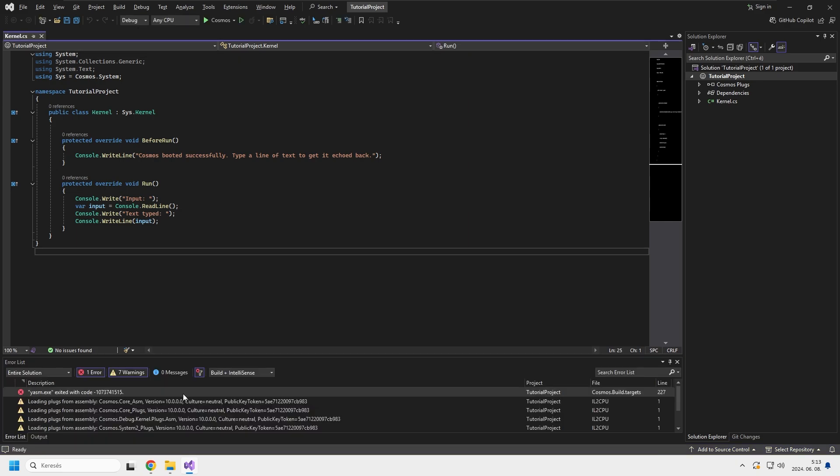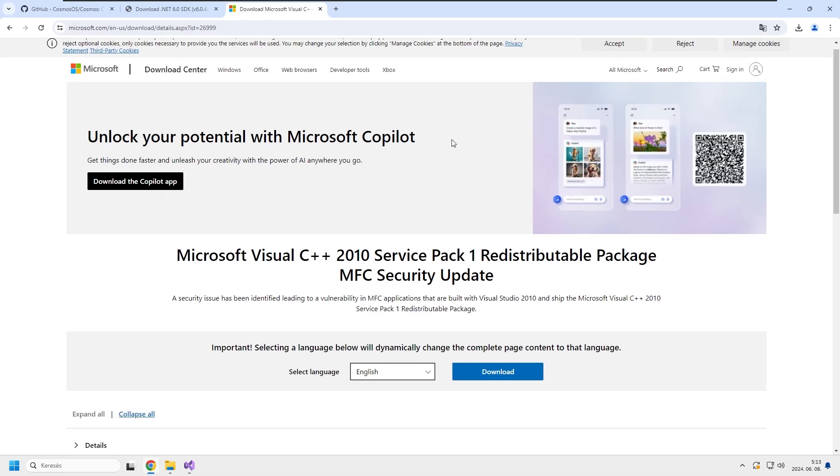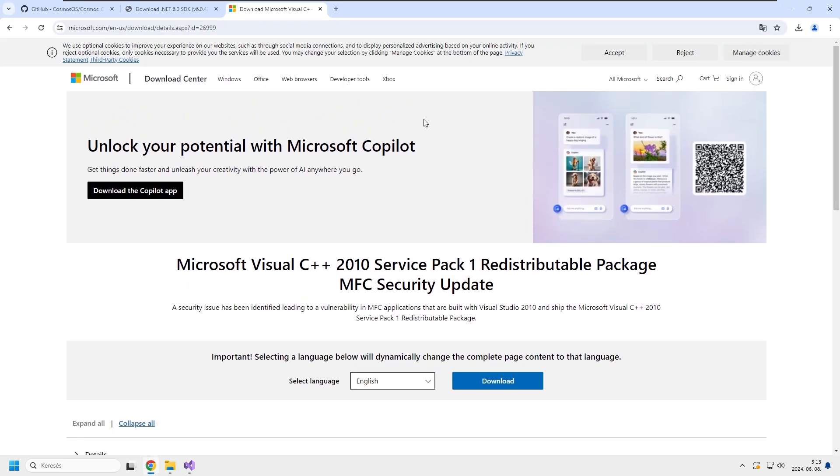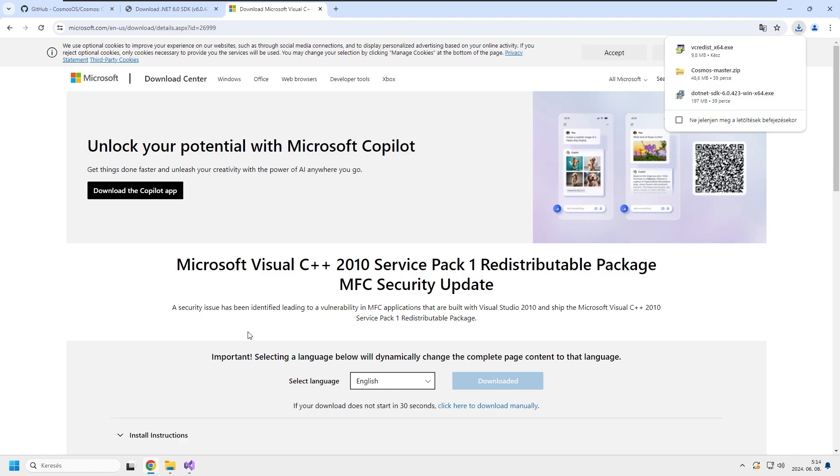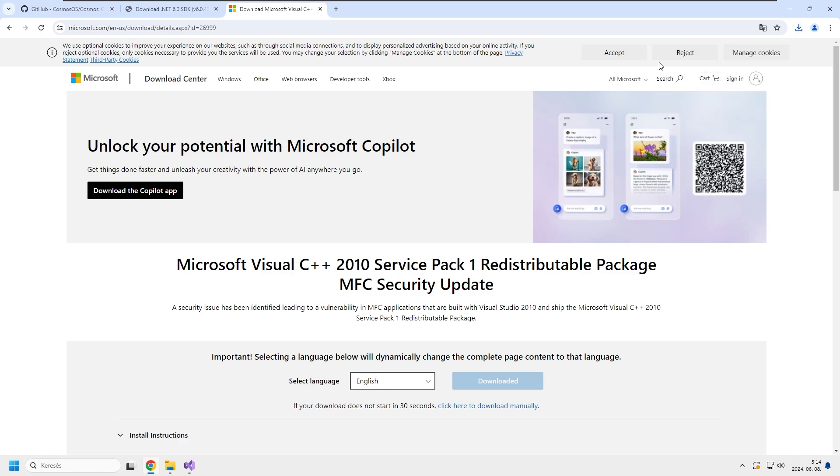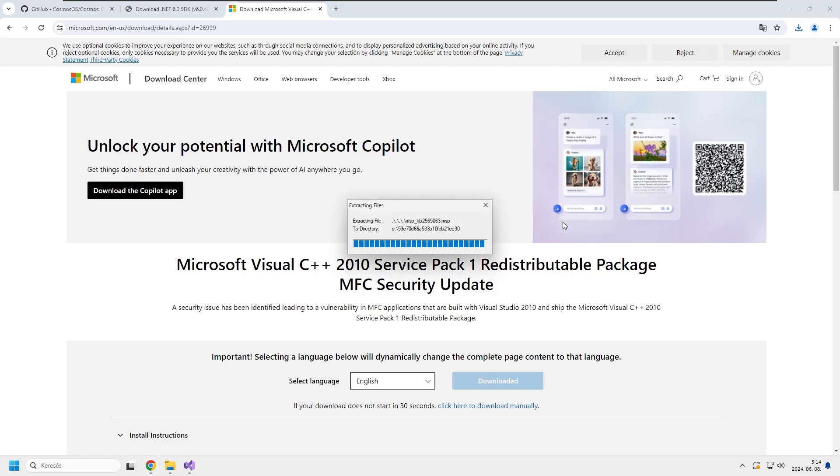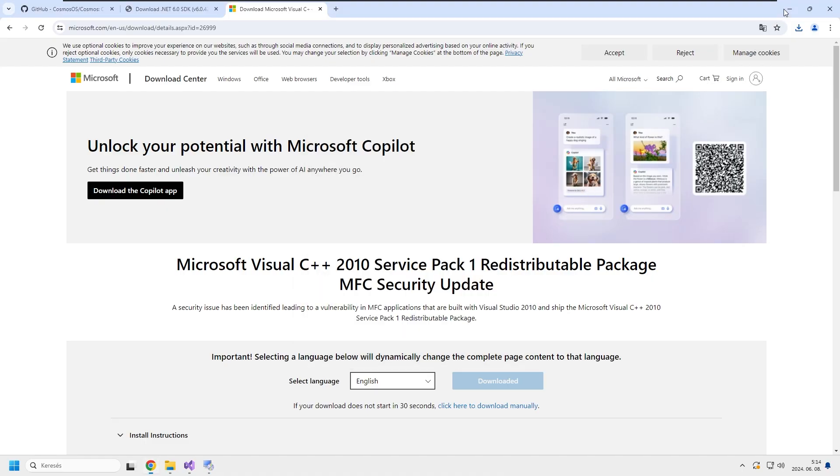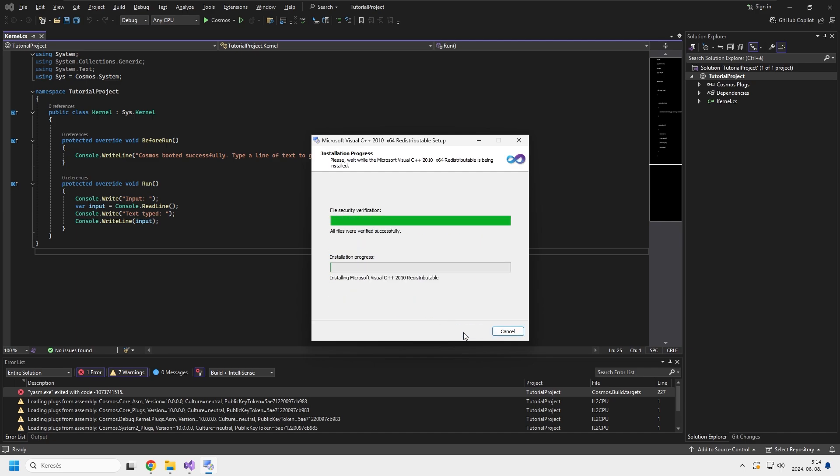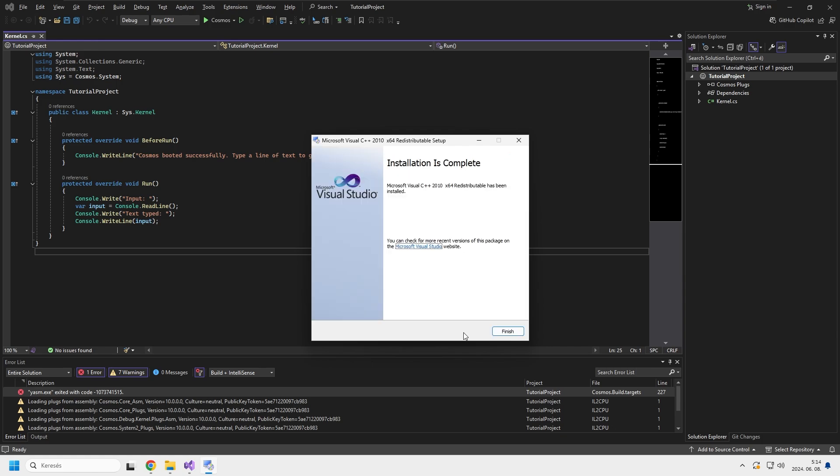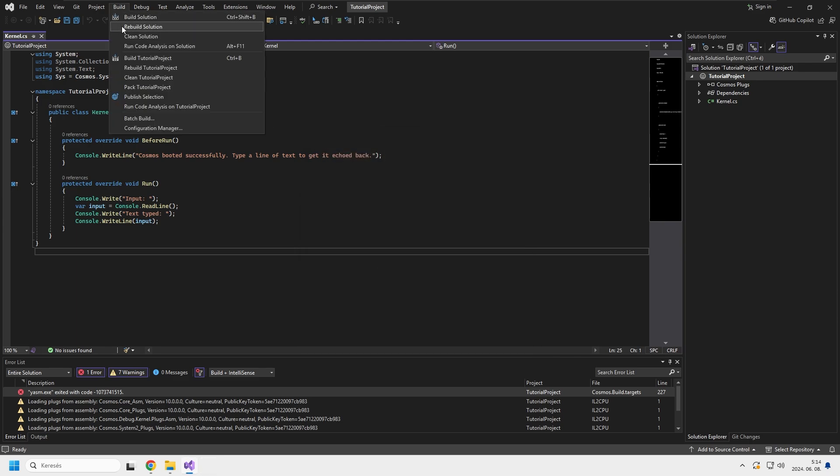When you're first building your project like I did here, you're more than likely to get this error. Now here's what you need to do to fix it. First open up your browser again. I will put a link in the description that contains this page. Click on download. You need this file and click on download. After it's finished downloading, click on the executable, run it, click on install, click on finish, and now try again.